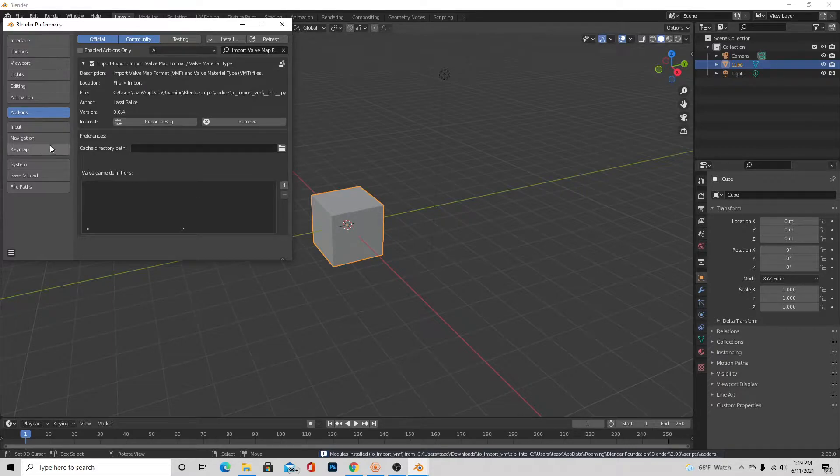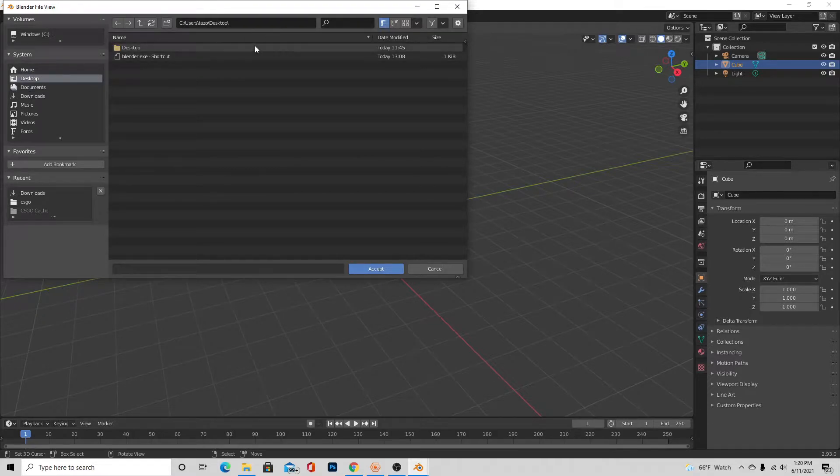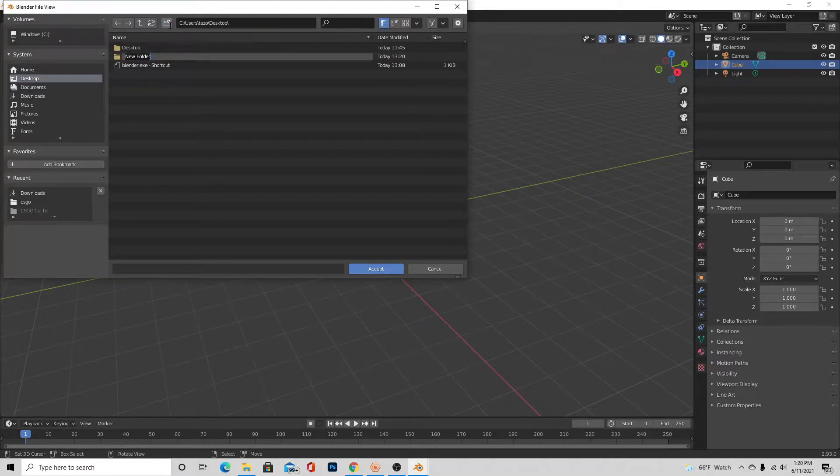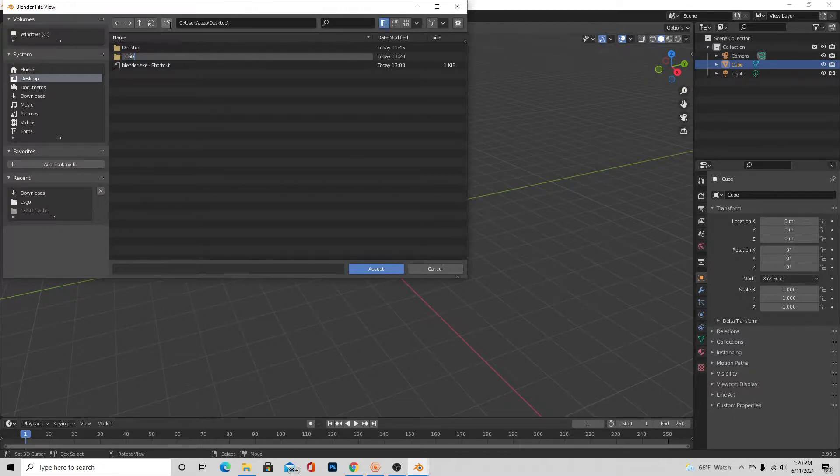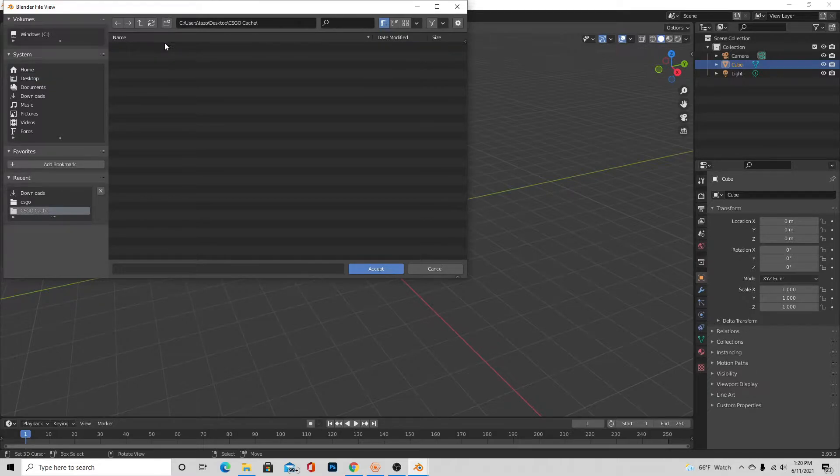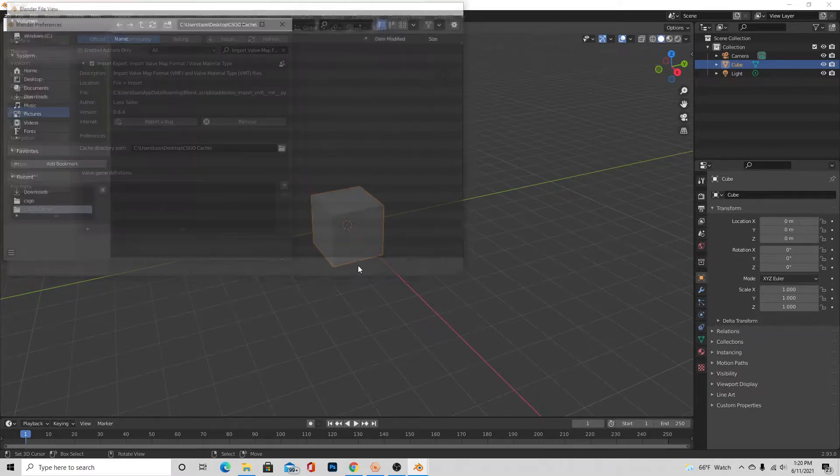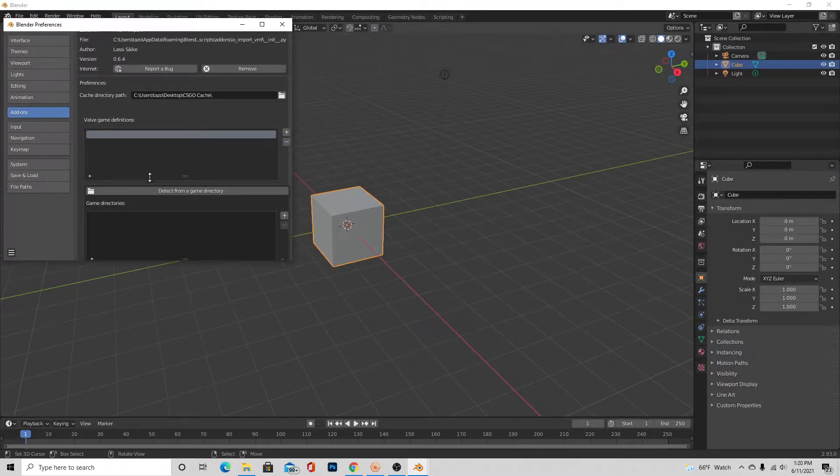And then with io_import_VMF, you're going to press check, and then you're going to want to press this little arrow to make it go down, and you'll see Cache Directory Path. Press this little folder icon and go to somewhere you can find. You don't really need to mess with it actually, but you just do want to make a folder for it so you don't get a bunch of random files somewhere. We're just going to call it the CS:GO cache. Double-click that, go into it, press accept.